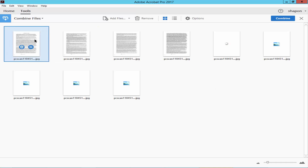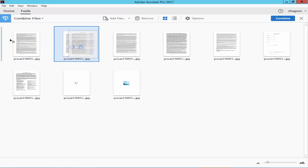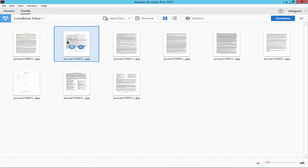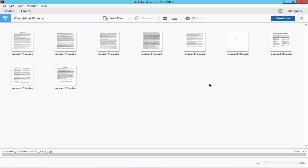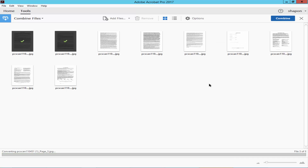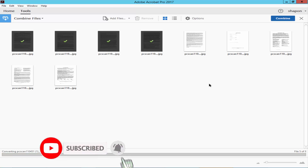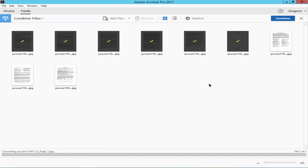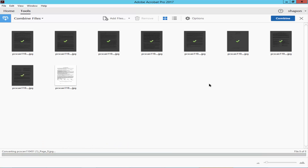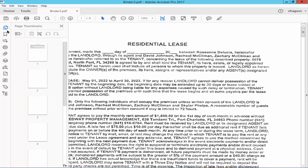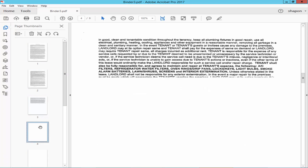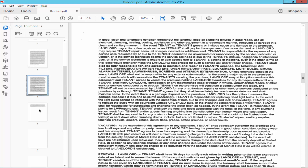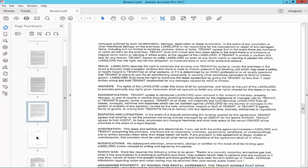You can move the page, replace the page, set it to first or last, and arrange them however you like, then click Combine. Now check the file — multiple JPG images have been converted into one PDF file.